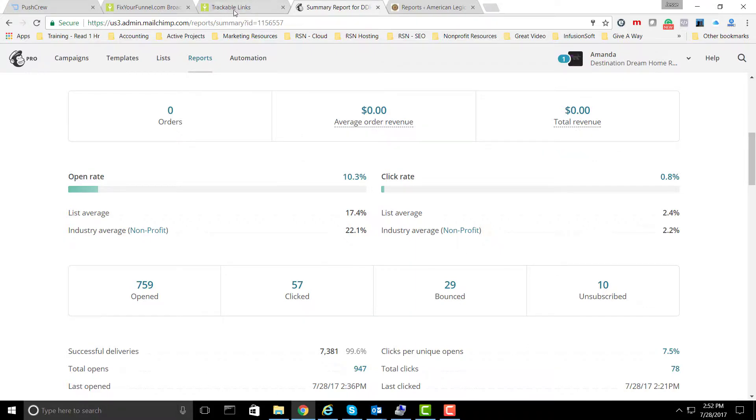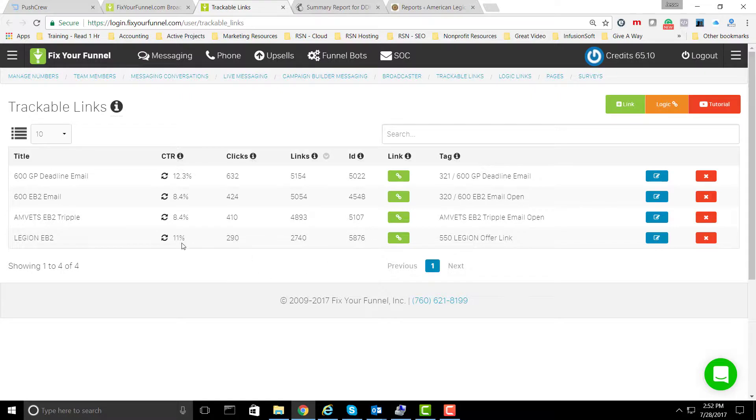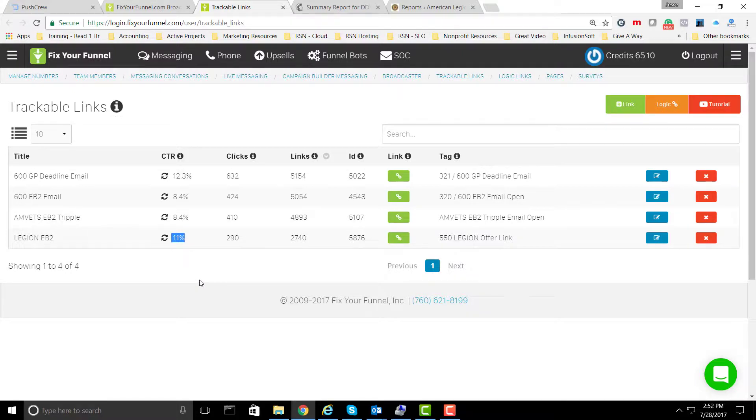Now, I'm going to take a look at SMS text messaging. Here's the text message that we did send out. We're getting an 11% click-through rate on the messaging. We're really happy with that.